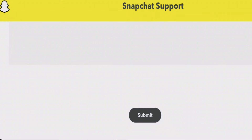Snapchat support will review the request and try to recover your account if it's possible. That's how you can unlock your Snapchat account in these two cases. If you liked this video, give a thumbs up and don't forget to subscribe to my channel.